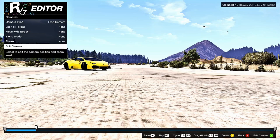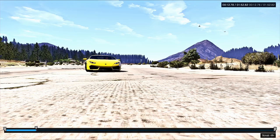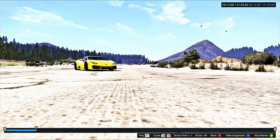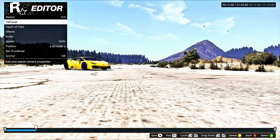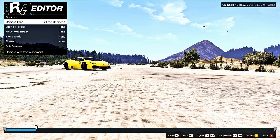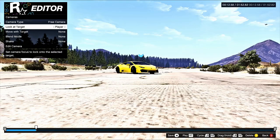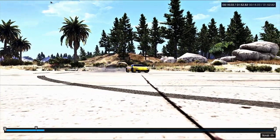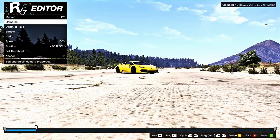Now if you move your right joystick to the right and play it, you'll see the car go right past the screen. You can add a shake effect, or go to Cameras and Look at Target. Select Player and when you play it you'll see the car go by and the camera will continue to watch the target.